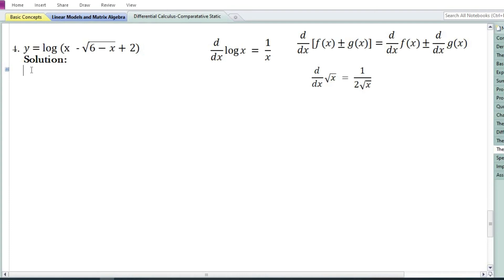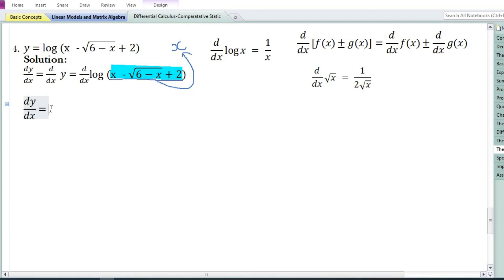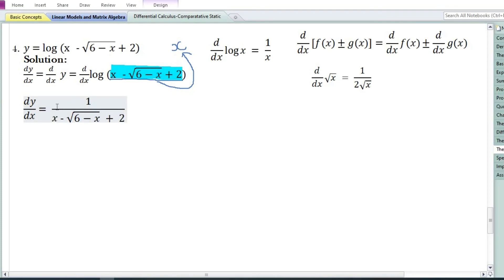Let us now look at the fourth problem: y is equal to log of (x - √(6-x) + 2). We write down dy/dx = d/dx of log of (x - √(6-x) + 2). Since there is no formula for the derivative of the log of an expression, we apply the chain rule. Assuming x equals (x - √(6-x) + 2), the derivative of log(x) equals 1/x or 1/(x - √(6-x) + 2).